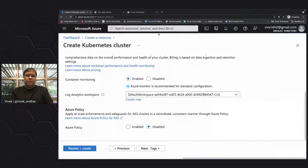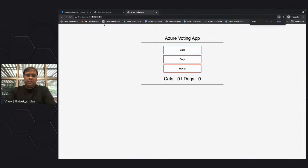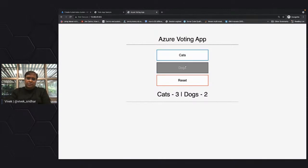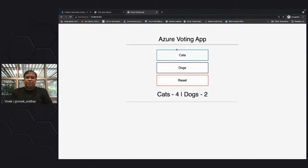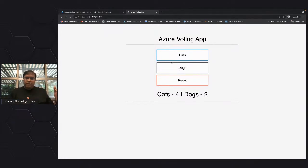This is the Azure Voting App — a simple app asking whether you're a cat person or a dog person. You can vote at that external IP address and see the count. The most important thing is how easy it was: bring up a cluster, take the YAML manifest file, and push it to the Kubernetes cluster. That's a very simple way to get started.